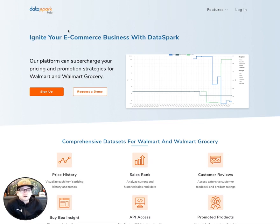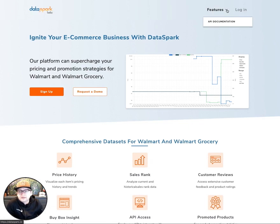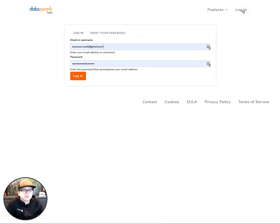Let's start by going to dataspark.co. You should see the following screen, and you've got this drop down up in the top right corner. You should also see this button right here that says Log In. If you click that button, it'll take you to the Log In screen.